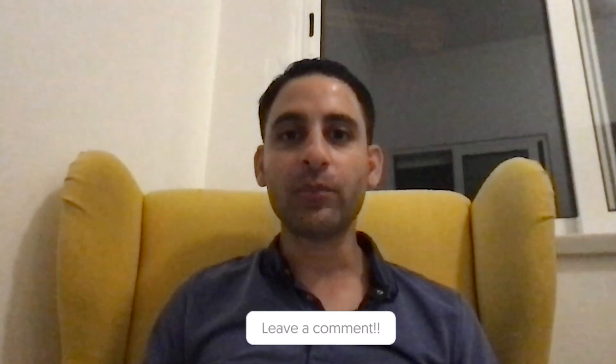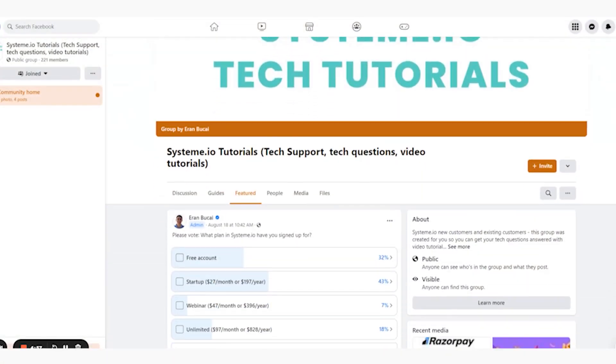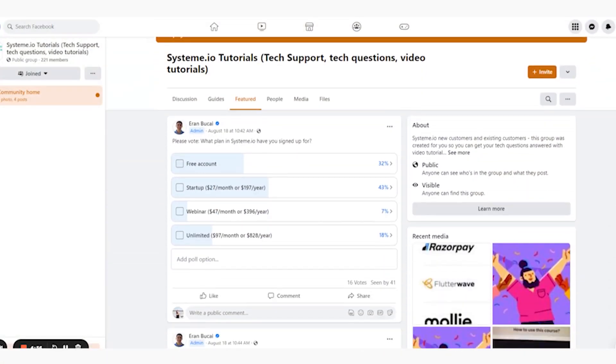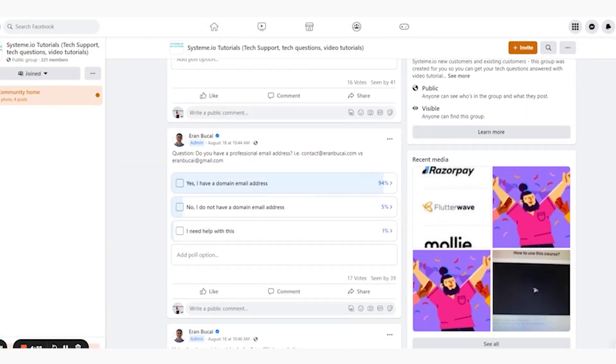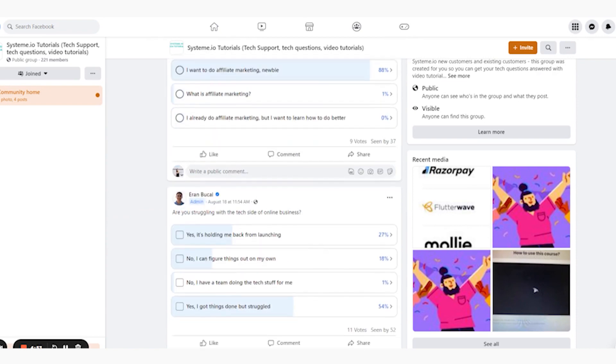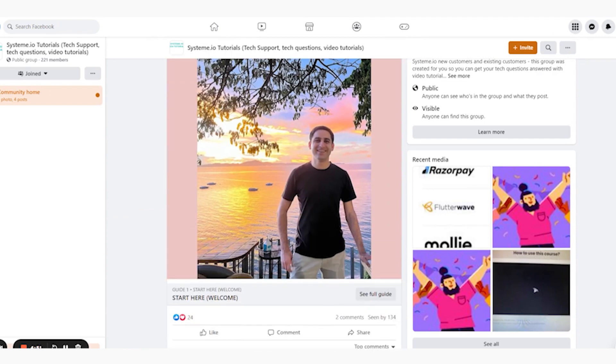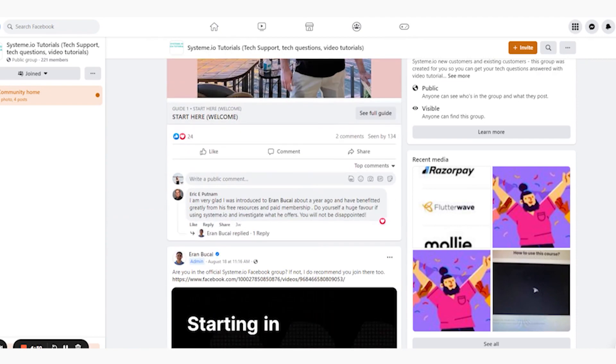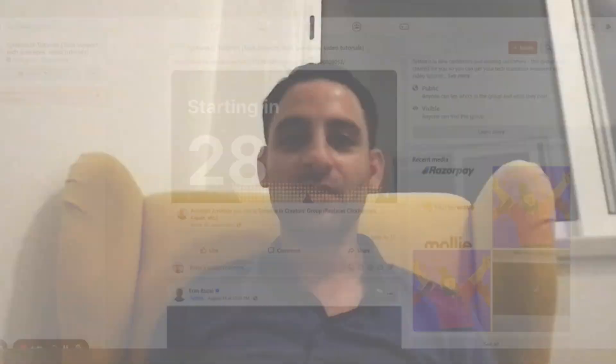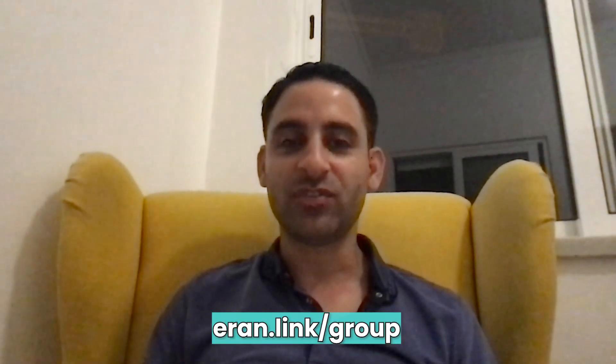If you have additional questions, please leave a comment below. Also, come join my Tech Tutorials Facebook group at iran.link/group, where I answer additional questions to do with Systeme.io and share relevant tutorials depending on your challenges.